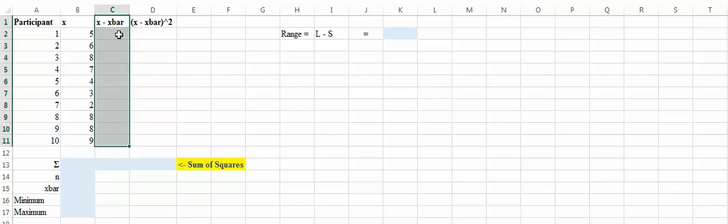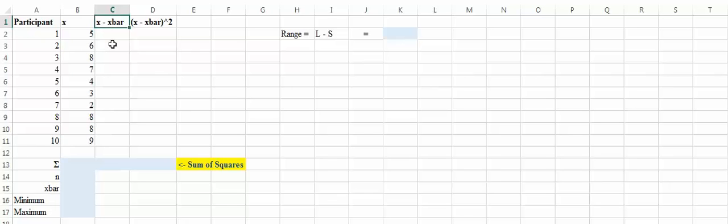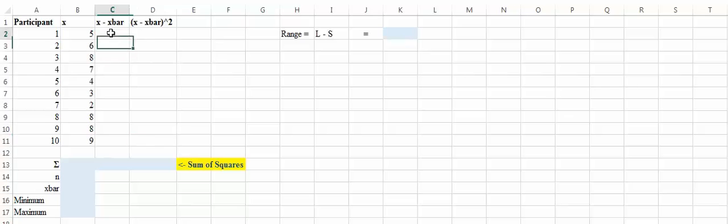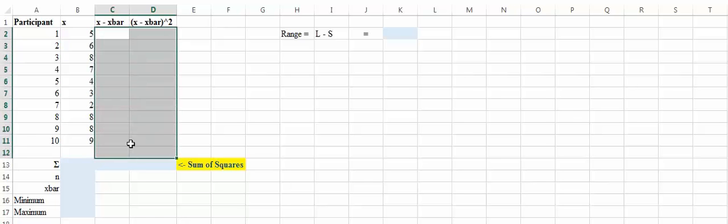In column C we're going to start to pick apart those formulas for variance, standard deviation, and all of those things. To do that we need to take our raw score and subtract the mean — that's what x-bar is. So we've got x minus x-bar, and then x minus x-bar squared. You could do this in Excel or by hand, but Excel is easier — you don't have to worry about arithmetic mistakes.